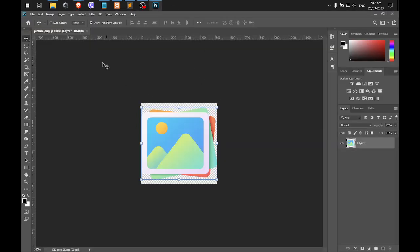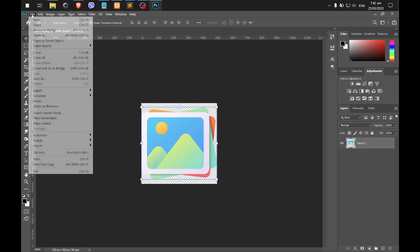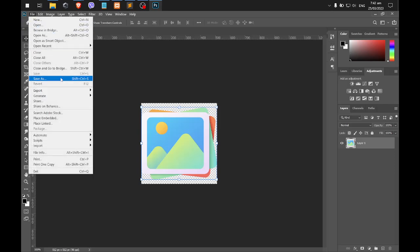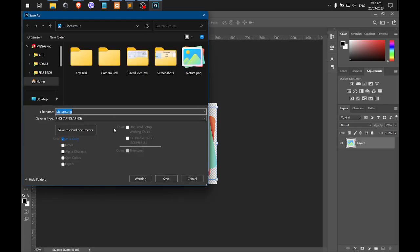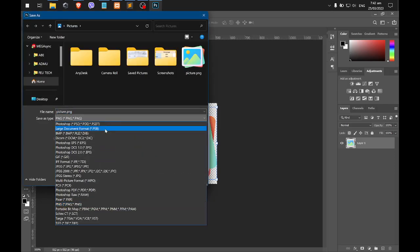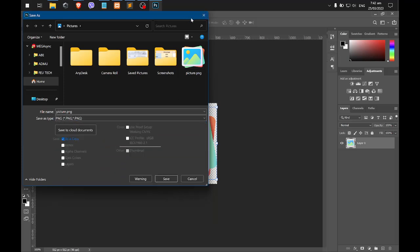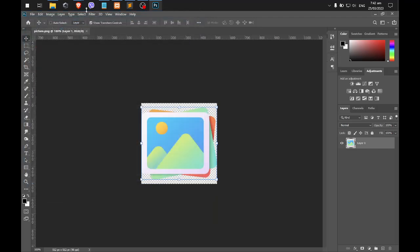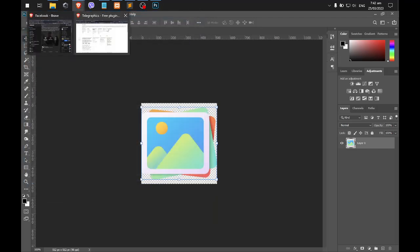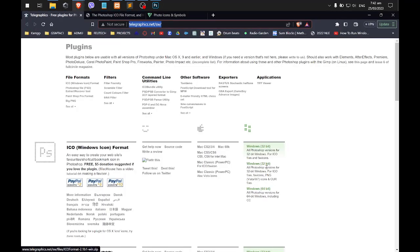As you can see, I have here my Photoshop, and if I click save as, there's no .ico format here. So let's download the needed file here, which is this one.